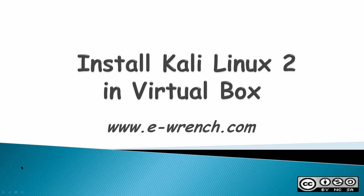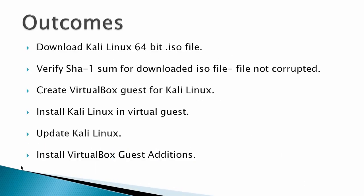Hello, my name is Mike Raynor and this video is about how to install Kali Linux 2 in VirtualBox. The outcomes for this video would be to download Kali Linux, the 64-bit ISO file, verify that the SHA-1 sum for the downloaded ISO file is correct, that the file is not corrupted, create a VirtualBox guest for Kali Linux, then install Kali Linux in the Virtual Guest, update to Kali Linux, then finally install VirtualBox guest additions in Kali Linux.